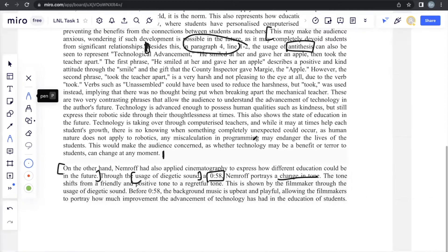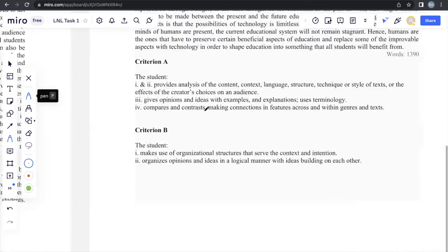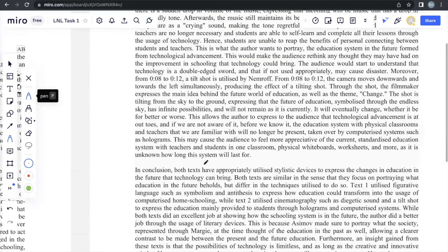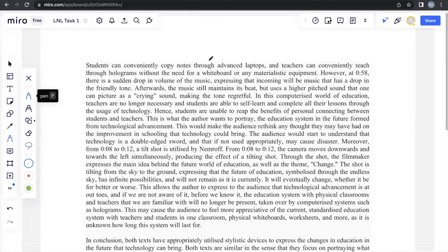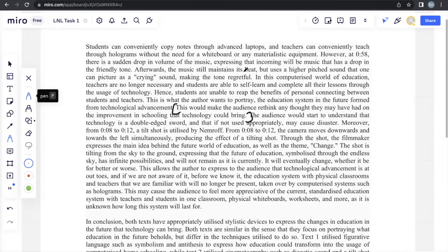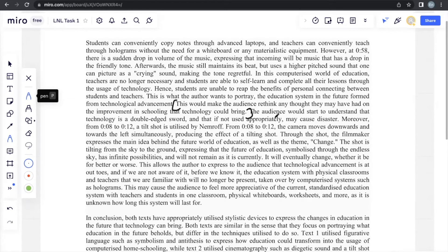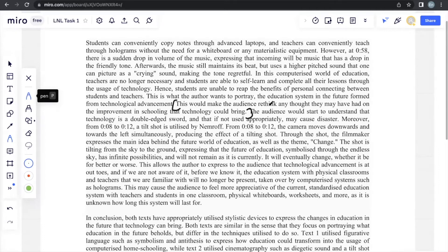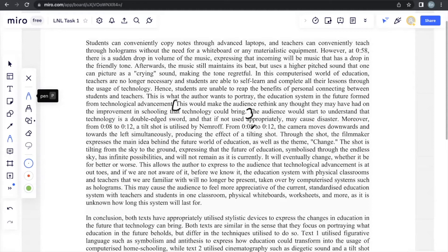And if you were to see from here, there is also the effect on the audience. This will make the audience rethink any thoughts that they may have on the improvement in schooling that technology could bring. The audience is led to understand that technology is a double-edged sword and that if not used appropriately may cause disaster.